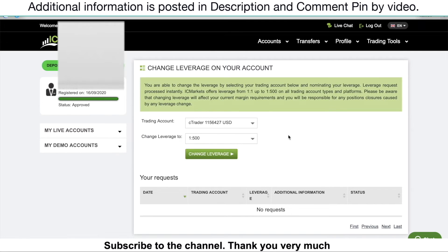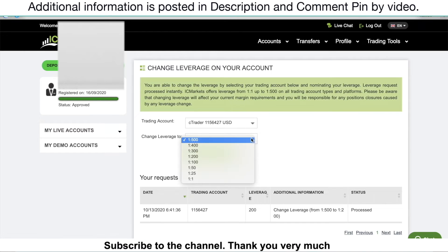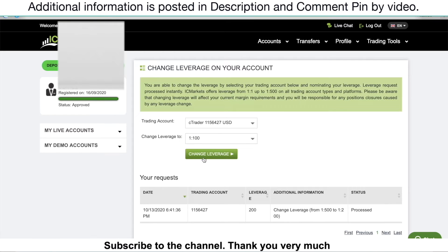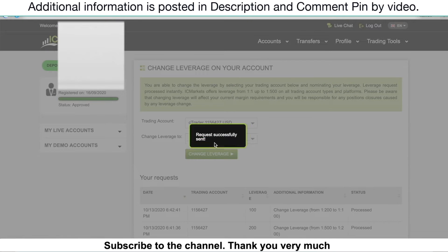I want to talk about leverage. IC Markets offers you up to 1:500. I have 1:100 in this broker. If you're a beginner, you don't really need to use 1:100 or 1:500 because that's going to risk your balance too much. Make sure you stay up to 1:150 as leverage. But if you want higher, the broker supports up to 1:500. In this video, I'll change it to 1:100, then click Change Leverage. It's done.